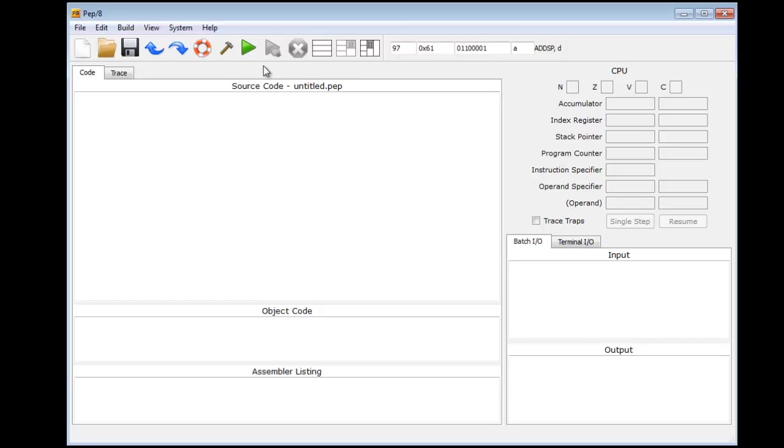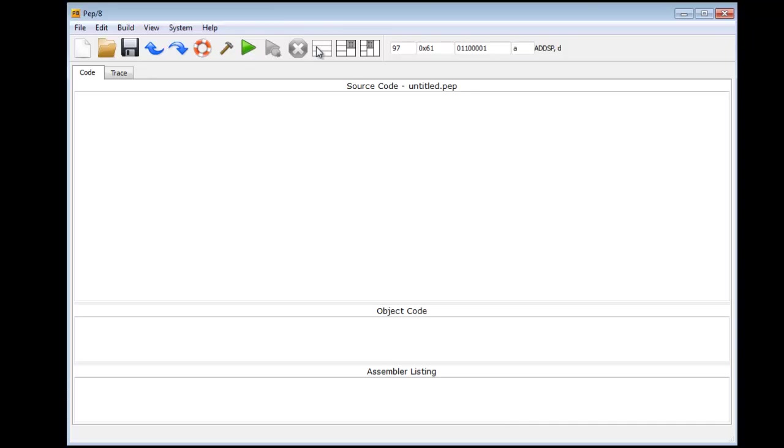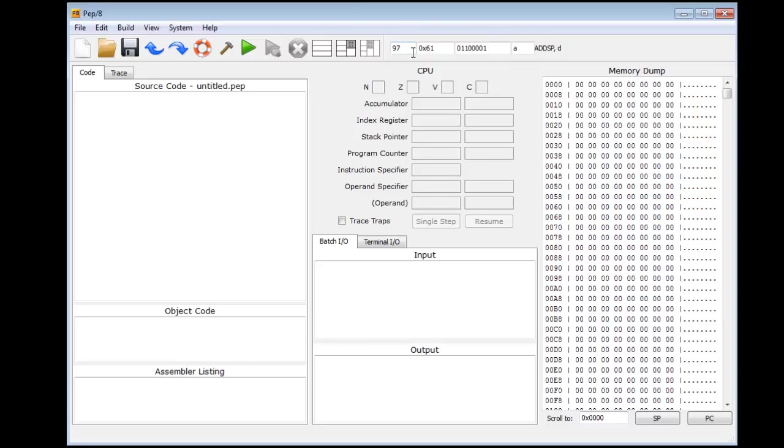Now the next three - the assemble, run source, start debugging source - we will not use because that applies to assembly language code. In fact, if you try to run from that, it'll wipe out the contents of the machine code, which we don't want to do. The stop terminates the program if you're running it under the debugger. The next three are very useful. This controls the layouts of the panels on the screen. The far left one concentrates strictly on the source code, object code, and assembly listing. The middle one adds information about the state of the simulator. You can view the registers, the input, the output. And the far right adds a memory dump.